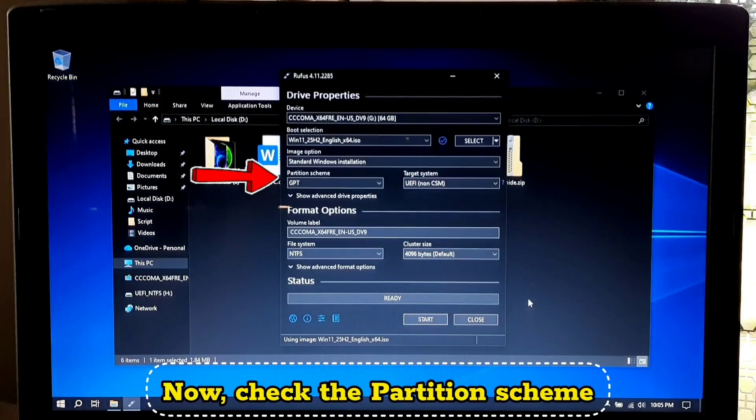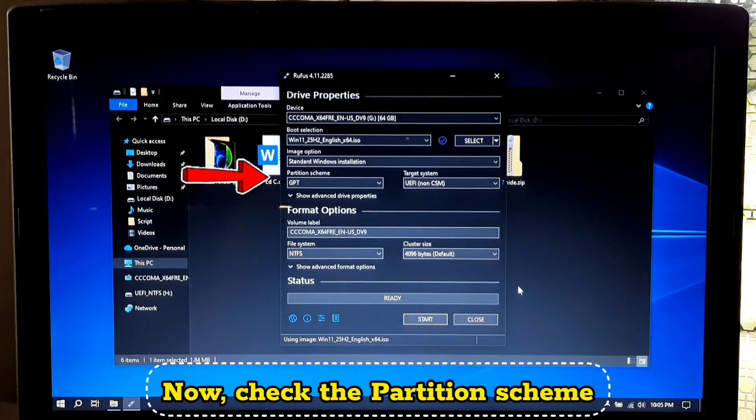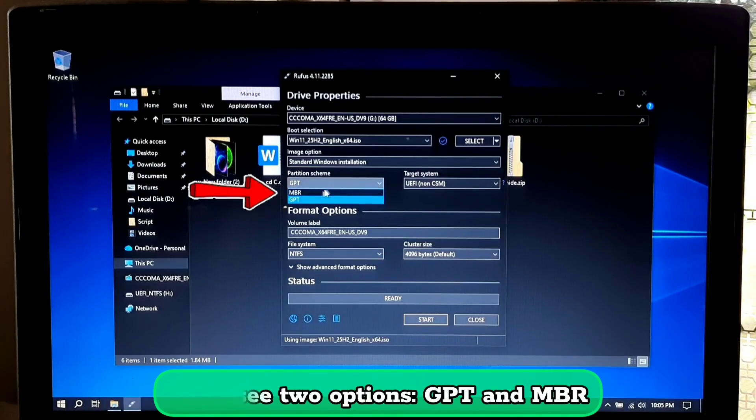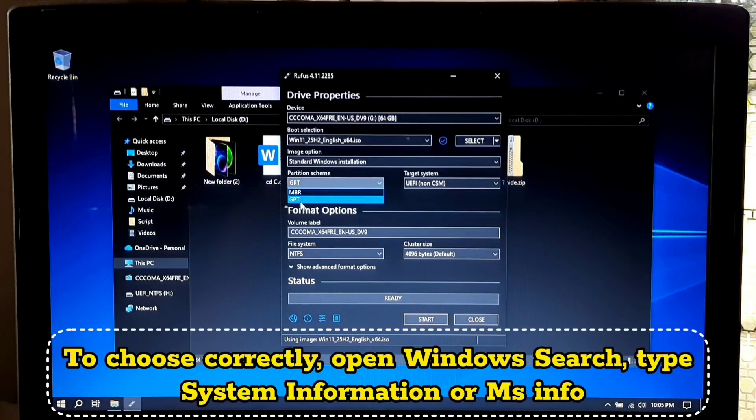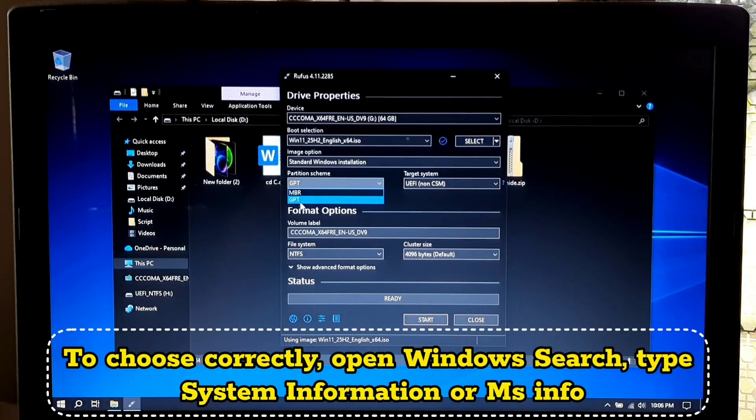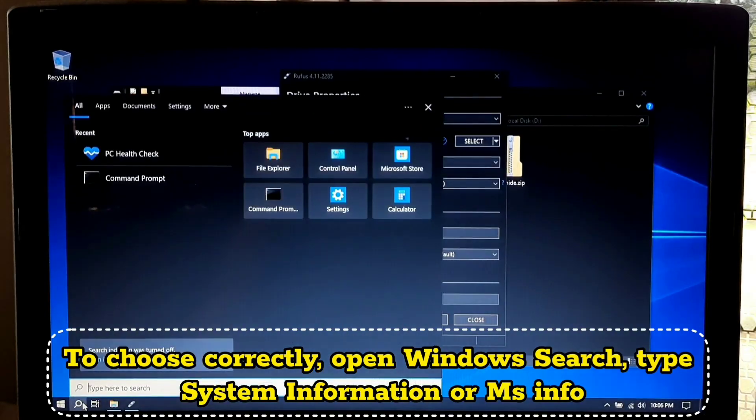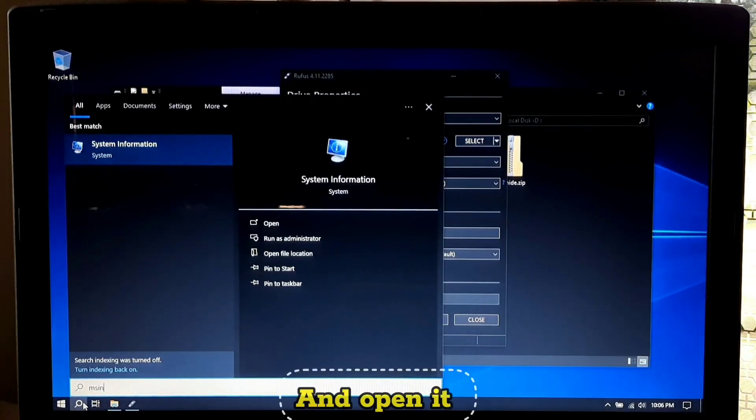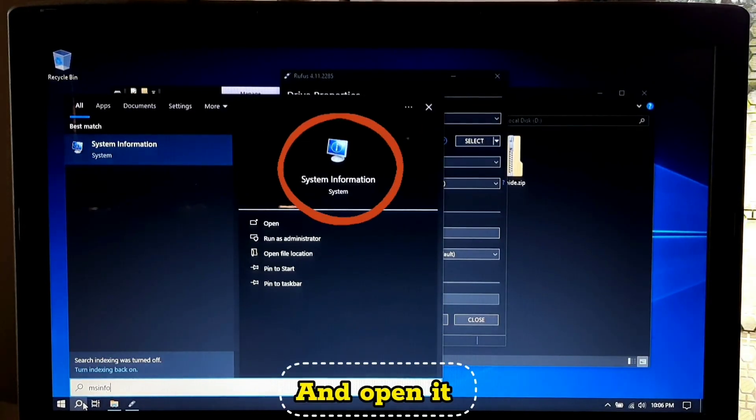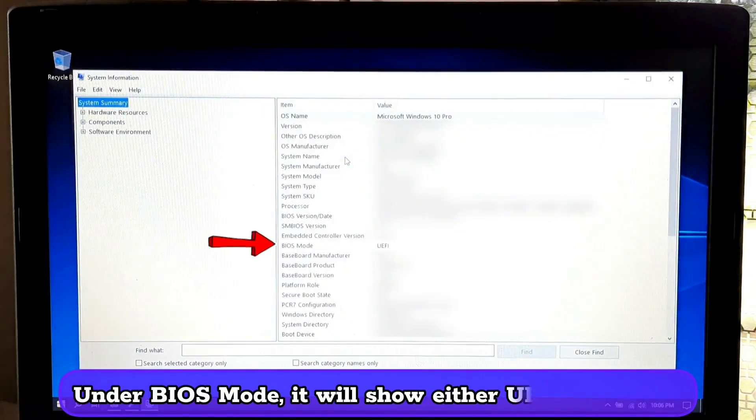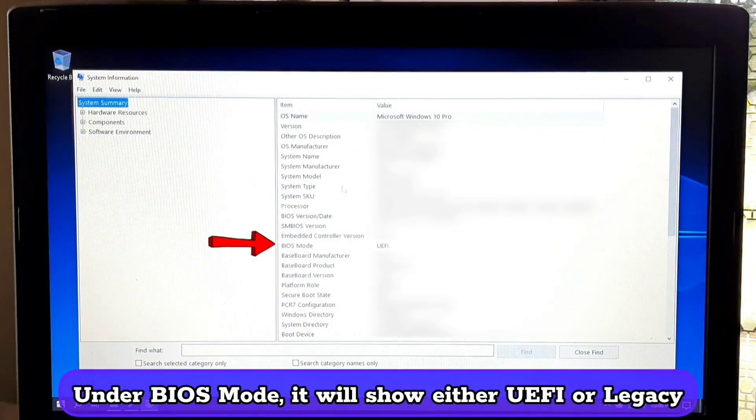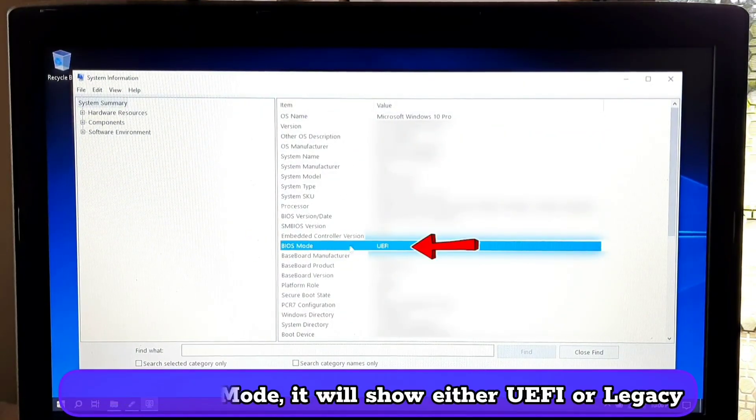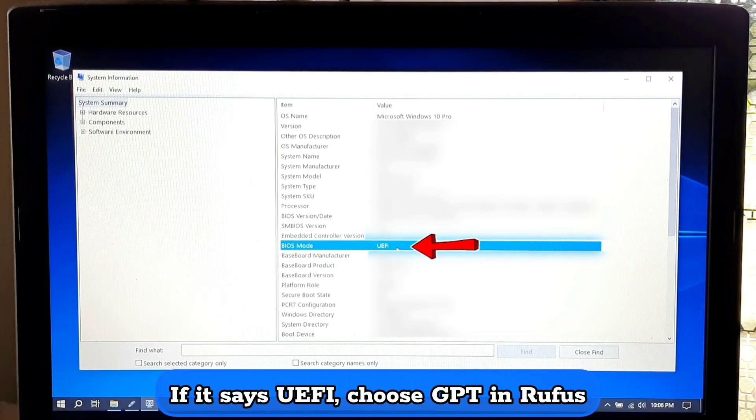Now check the partition scheme. You will see two options: GPT and MBR. To choose correctly, open Windows search and type system information or msinfo and open it. Under BIOS mode it will show either UEFI or legacy.